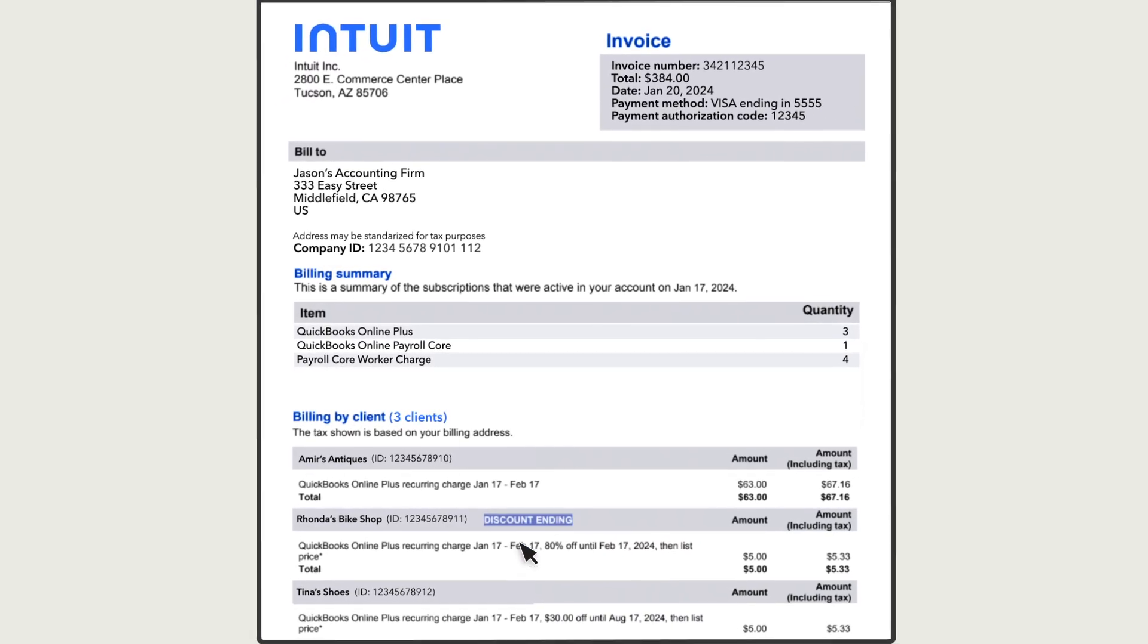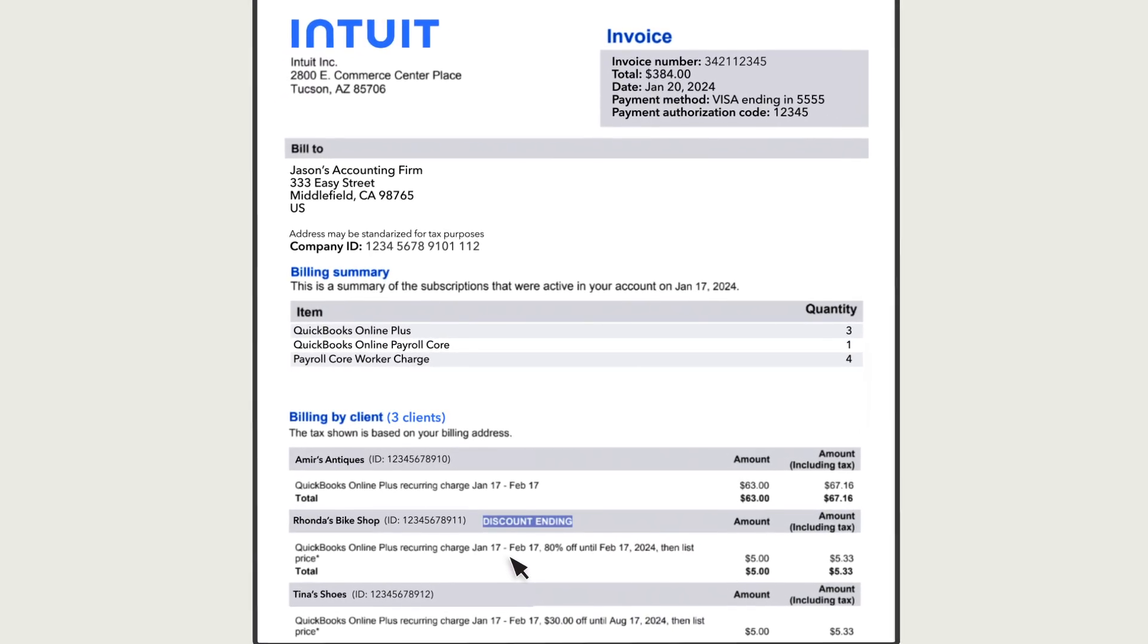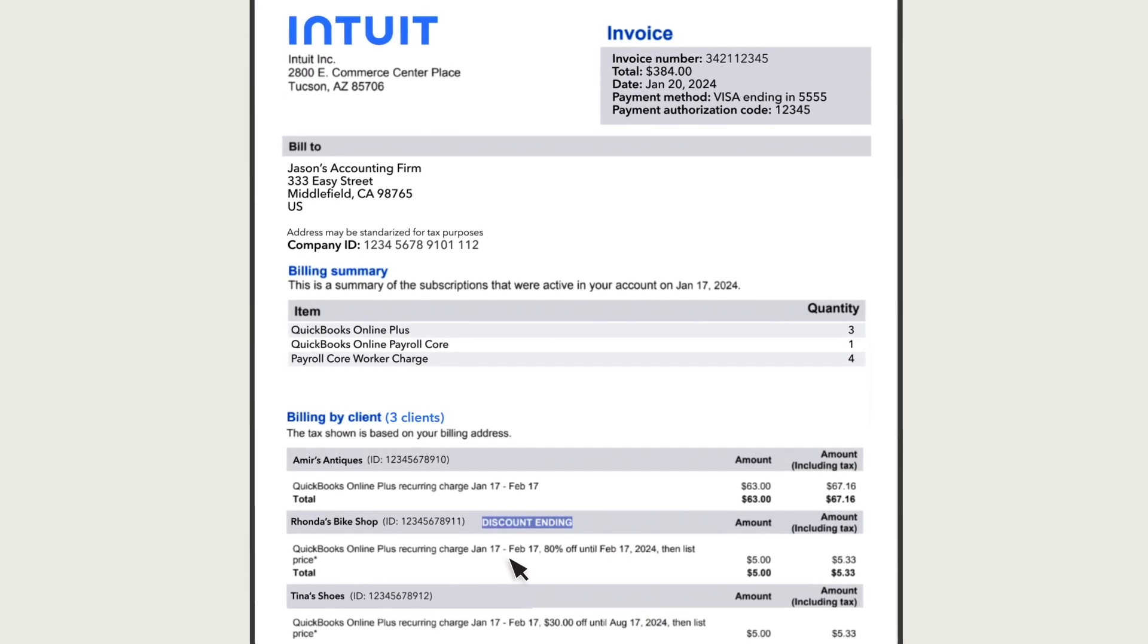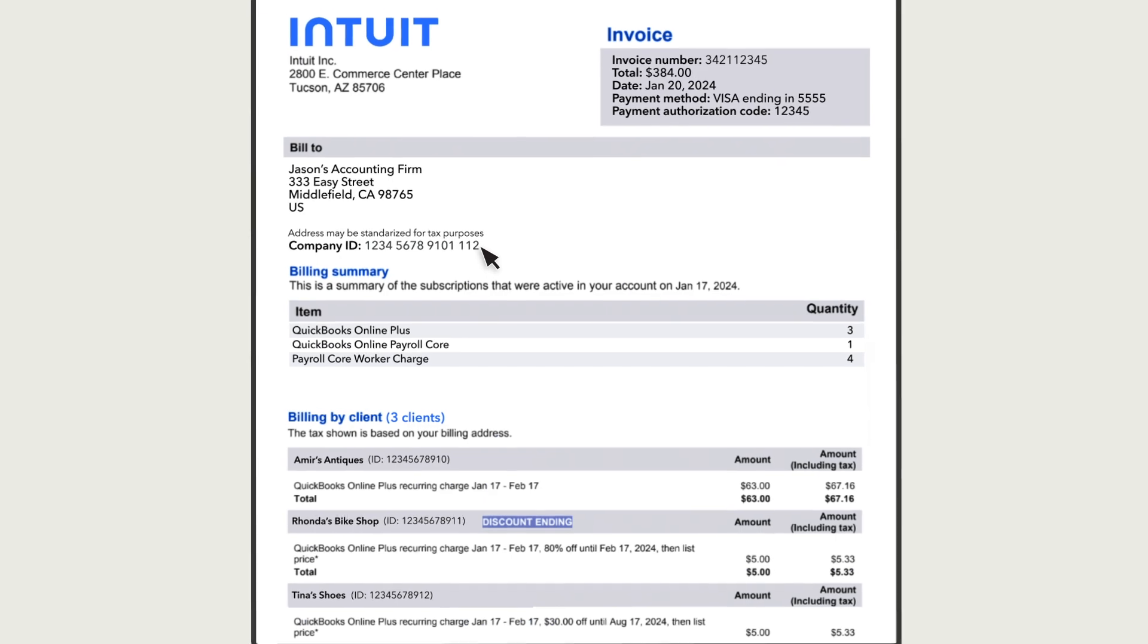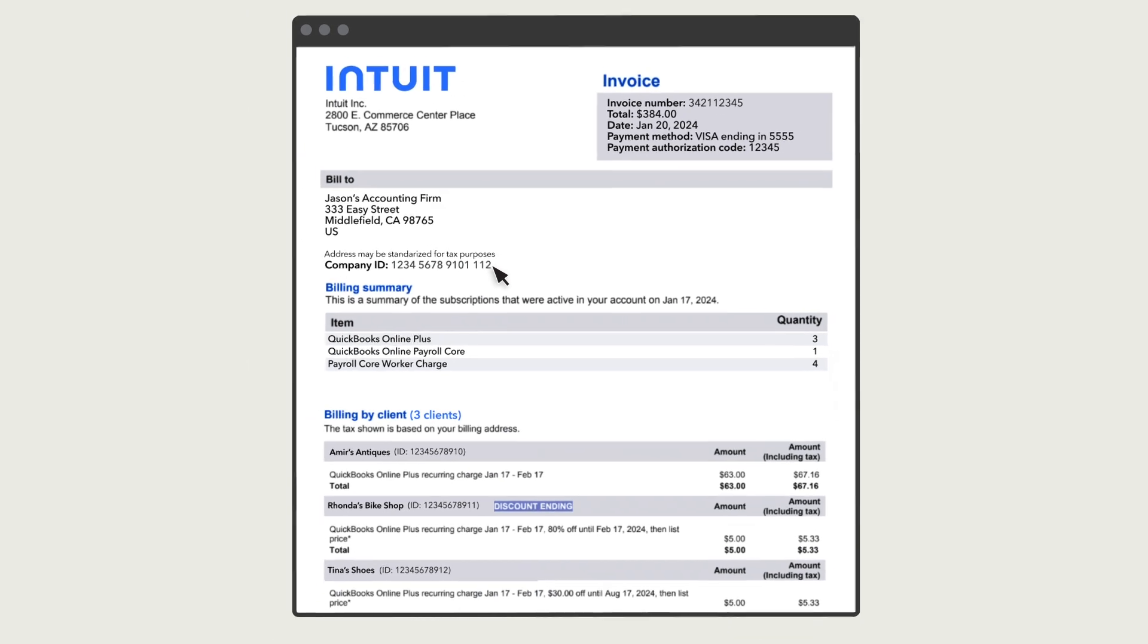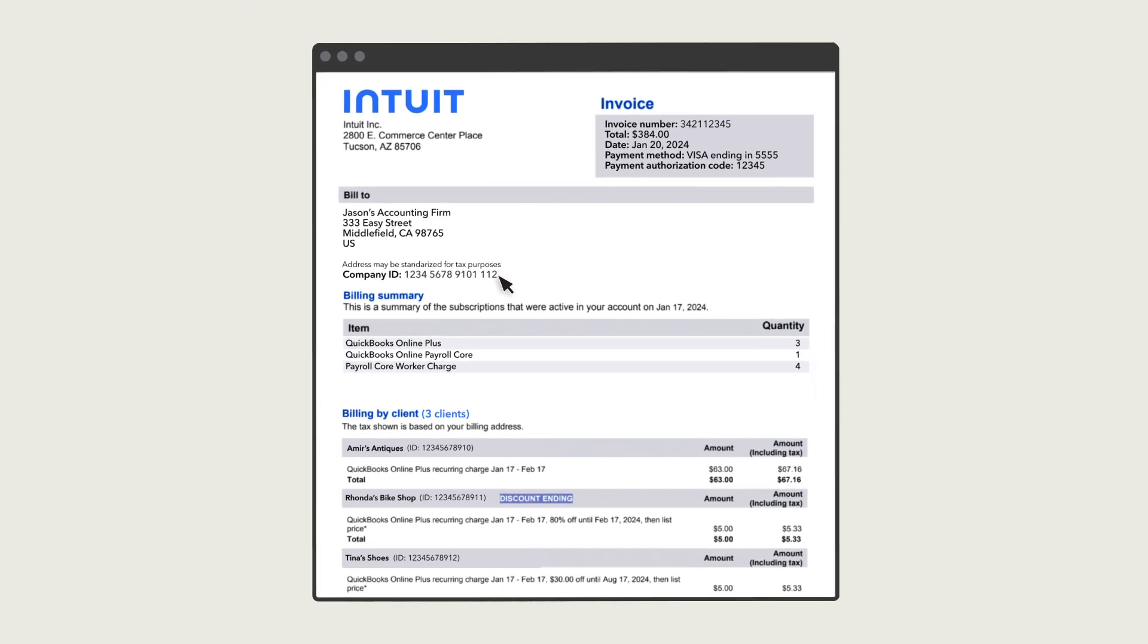You can see the period of service you paid for next to each subscription. You'll also see your billing address and company ID. This is a unique number assigned to your QuickBooks company.